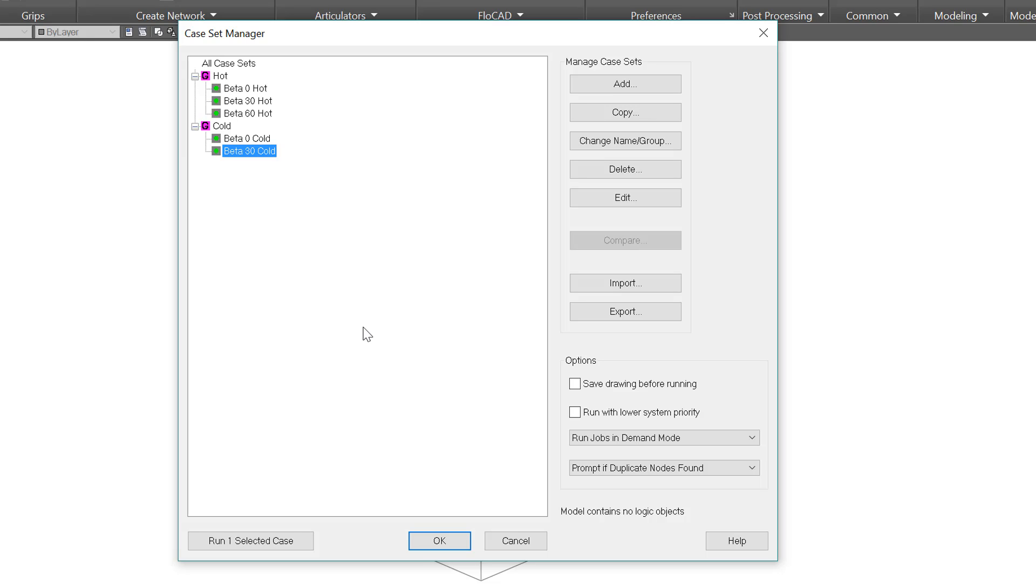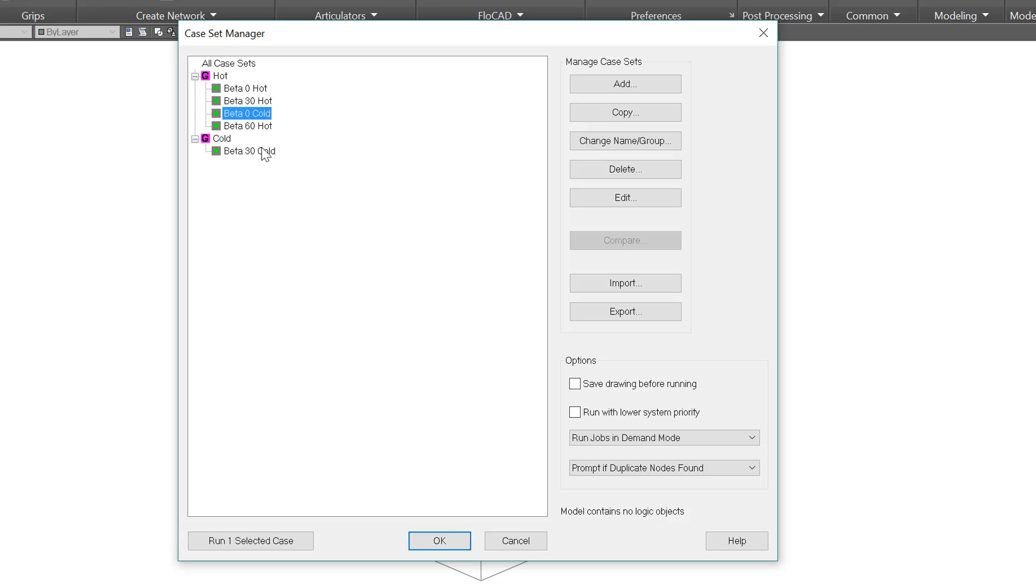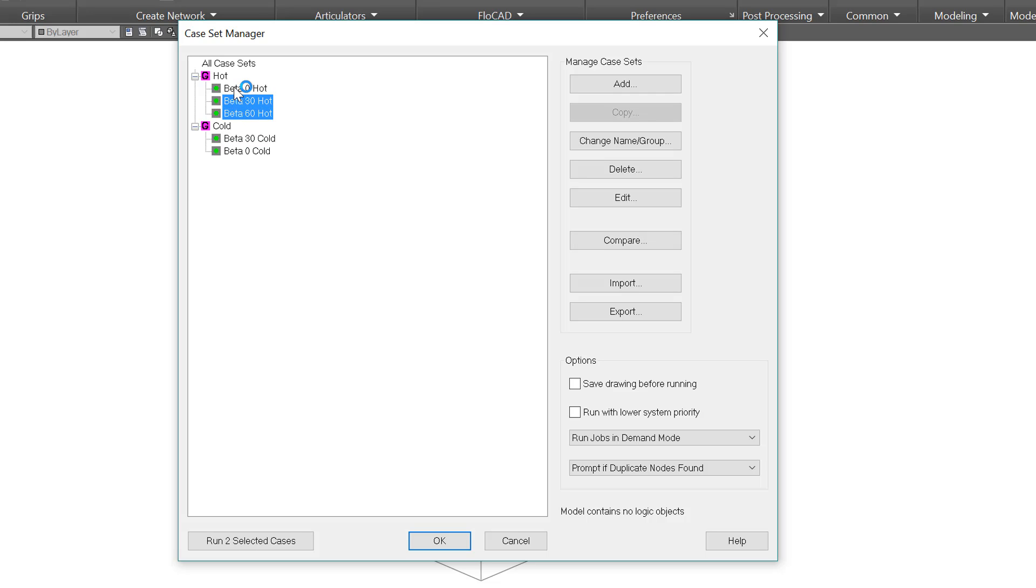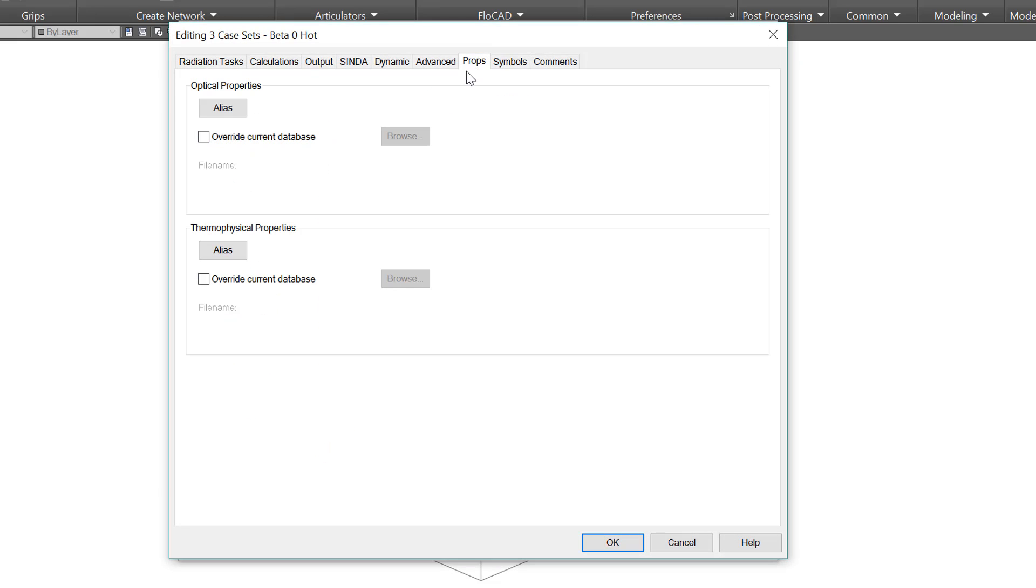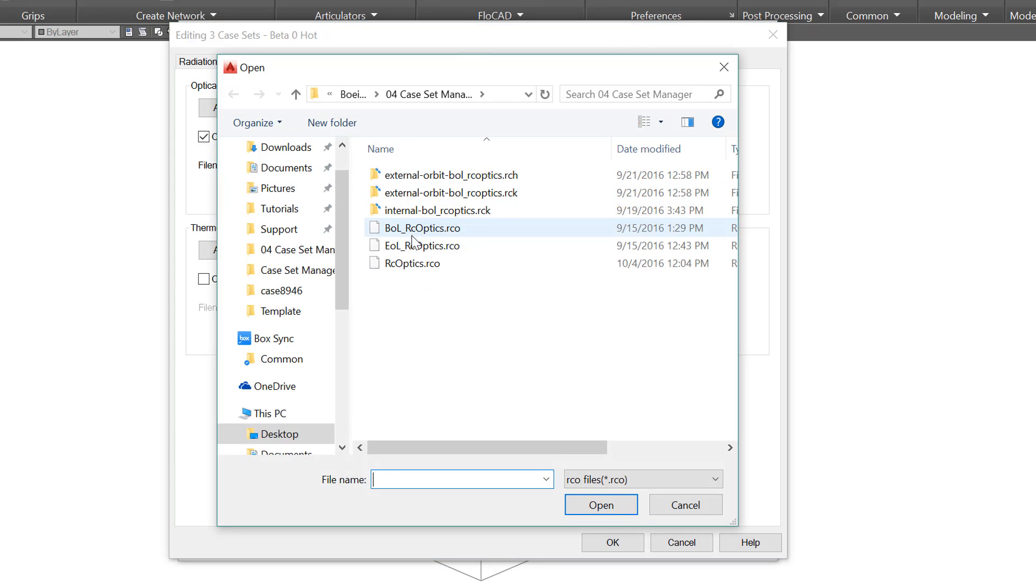Now you could have dozens of cases, and we created these groups for organizing them. The grouping is up to you of course. You may want to split them by hot and cold, by beta angle, or something entirely of your own choosing. You can also drag and drop between them. Just like objects in the thermal model, you can edit multiple cases at once. Select several of them using control, or just select the whole group. Here I can select all the hot cases, edit them, and use an override for end-of-life optical properties.